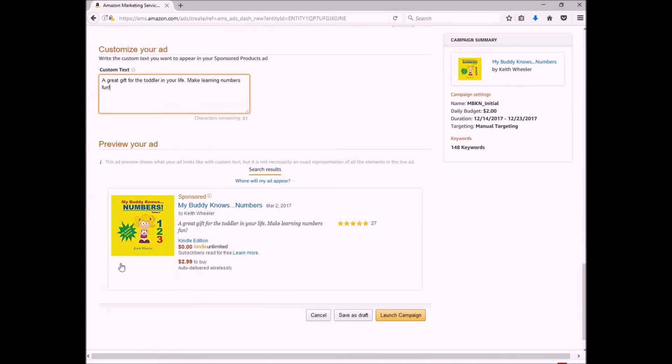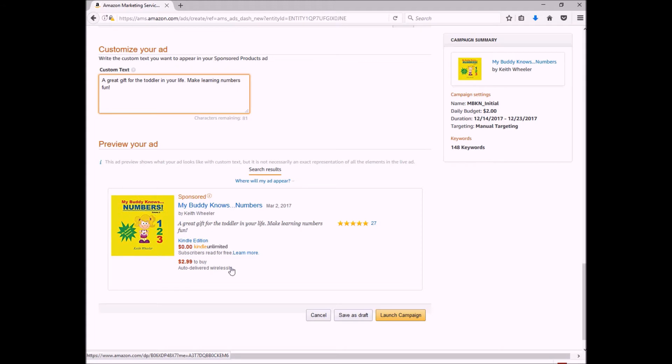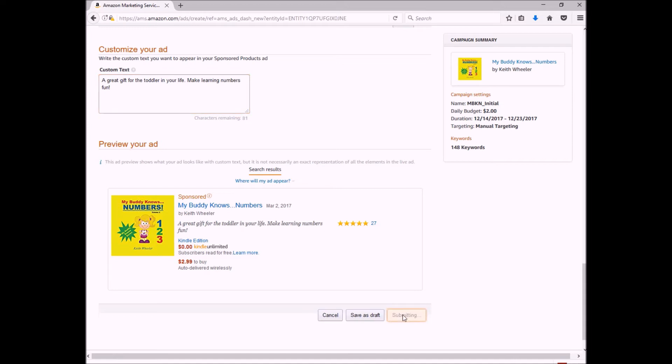And so I'm going to say, 'A great gift for the toddler in your life. Make learning numbers fun.' And then here's a preview of my ad. As you can see, this is the content right here. This is exactly what they're going to see when they do a search for any one of my keywords. So I can either save this as a draft, or I can launch the campaign. So I'm going to launch it.